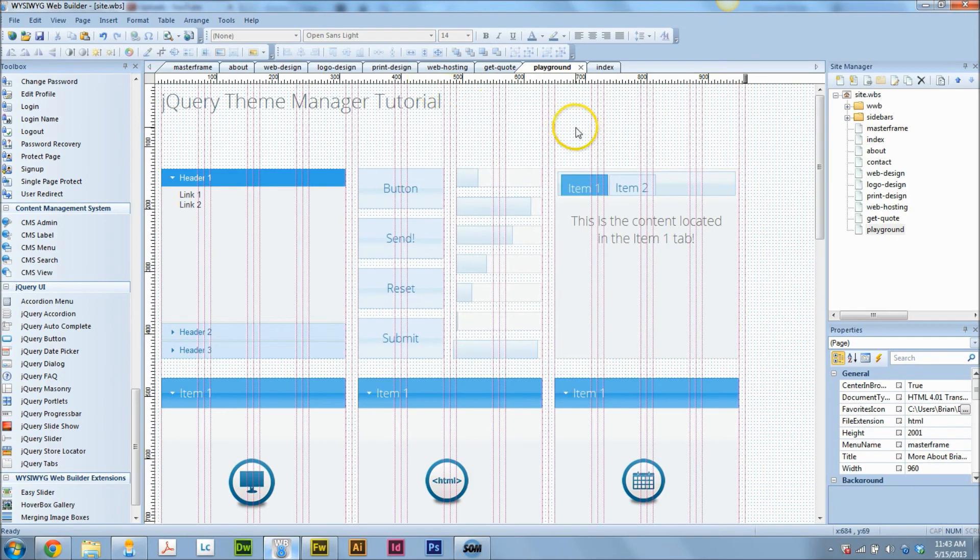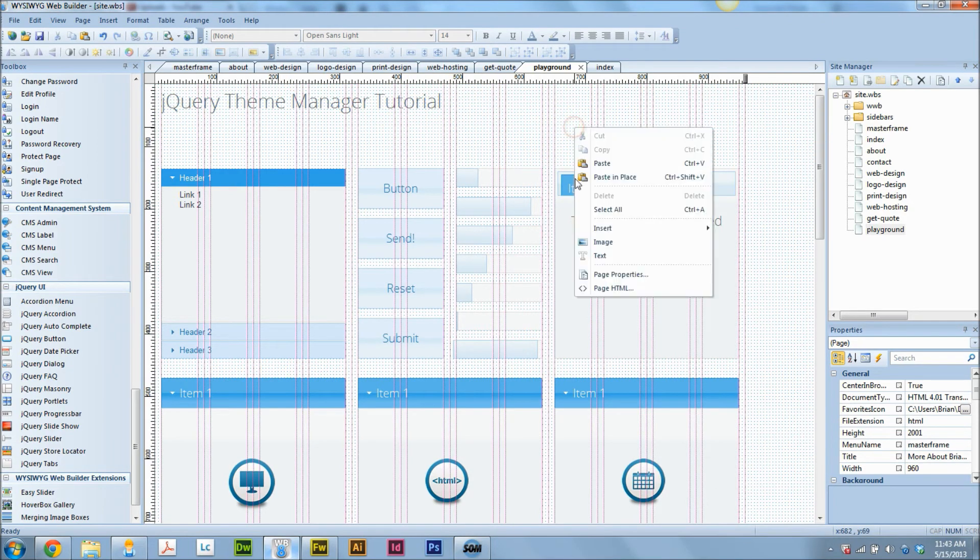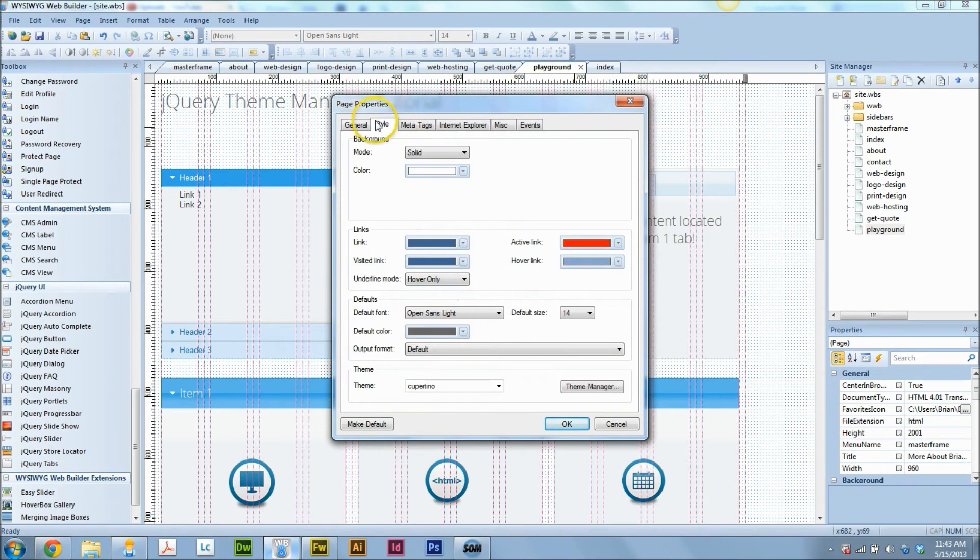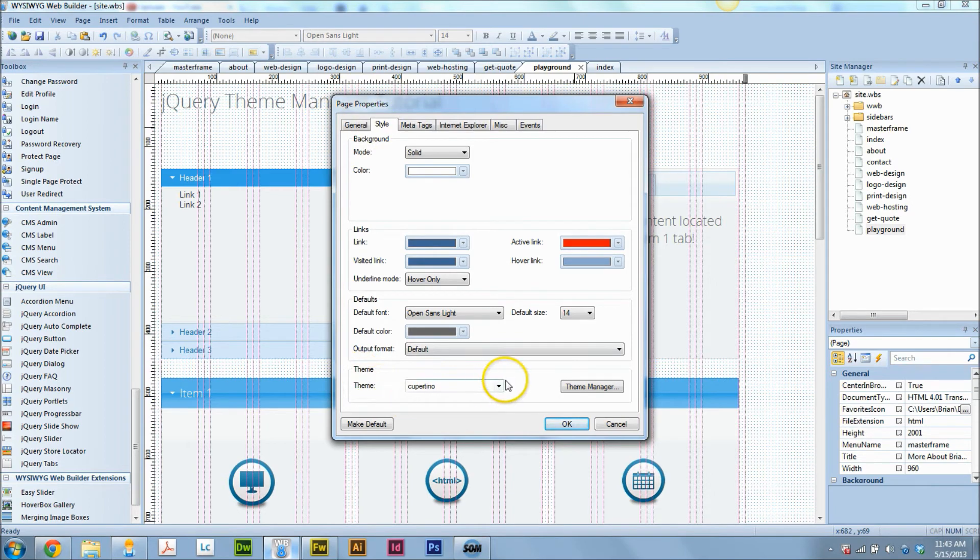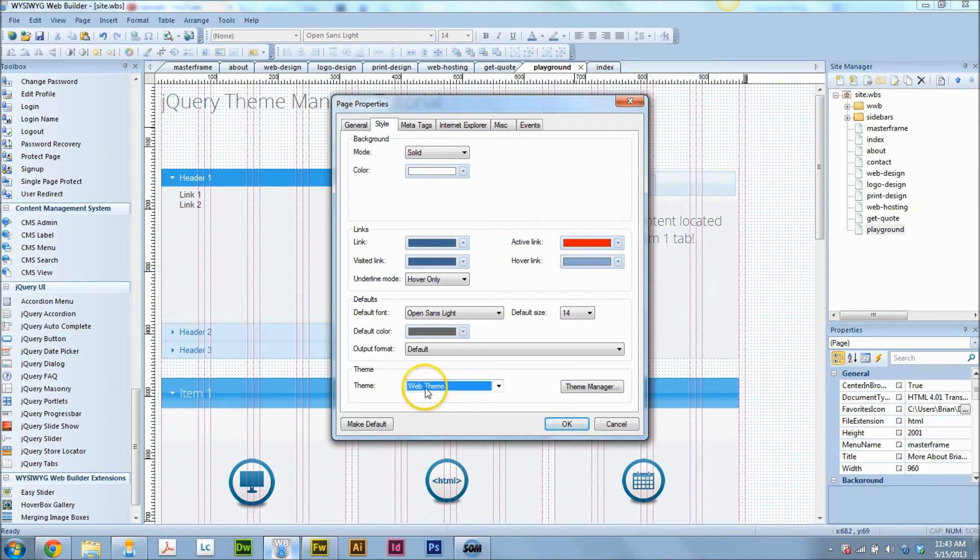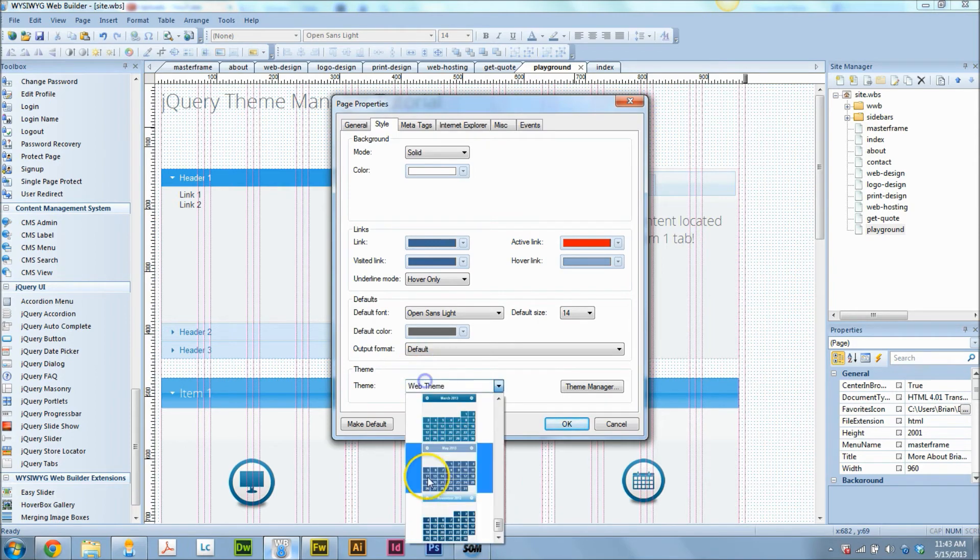So that's the theme manager. Now what we need to do is tell this page that that's the theme we want to use. So now we go to our page properties and you go to Style, Theme, and you're going to go down and select the theme we just created, which should be all the way at the bottom. And it says Web Theme, Brian Holder, there it is.